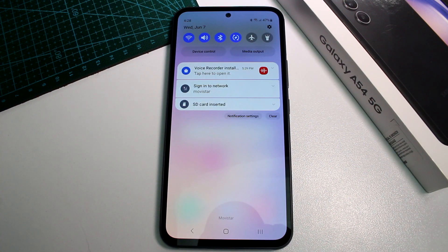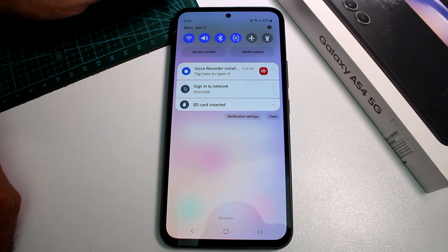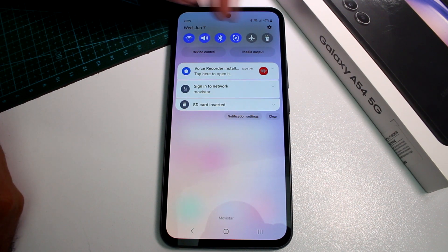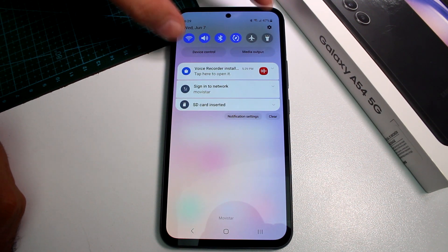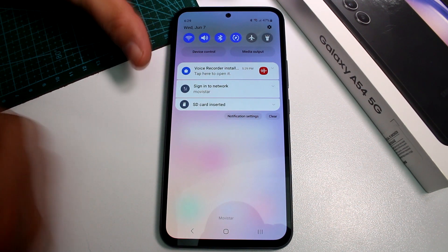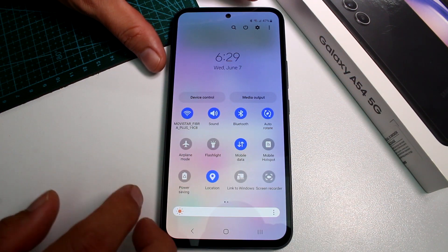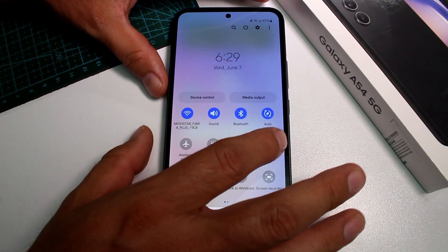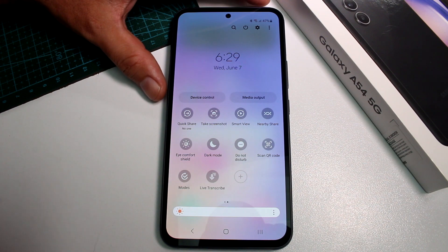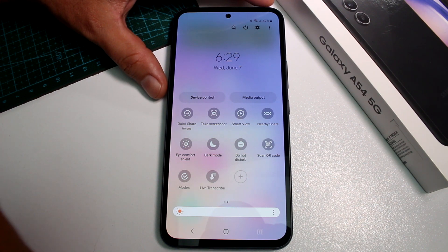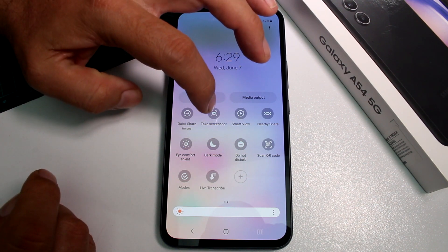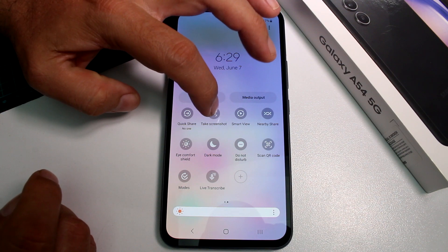Here is a very fast and easy guide on how to change and edit your panel control on the Samsung Galaxy S54. By default, you see these six options or icons. If you scroll down, there are more icons, and if you move right, there are more icons or apps.